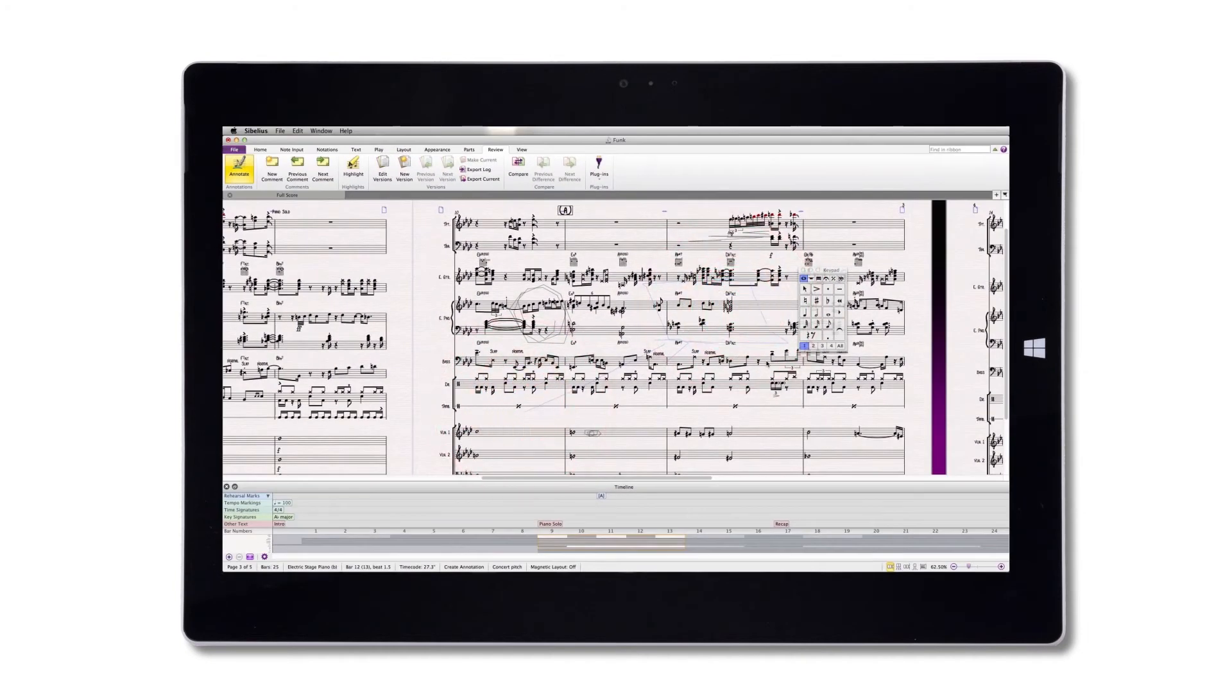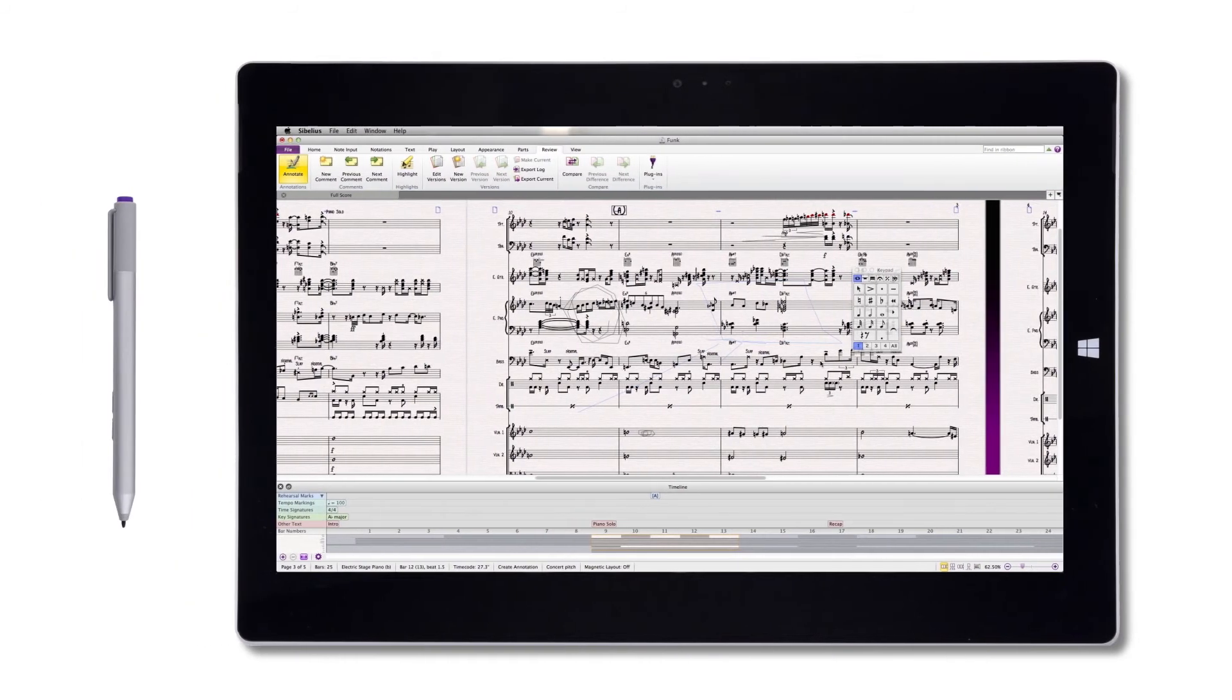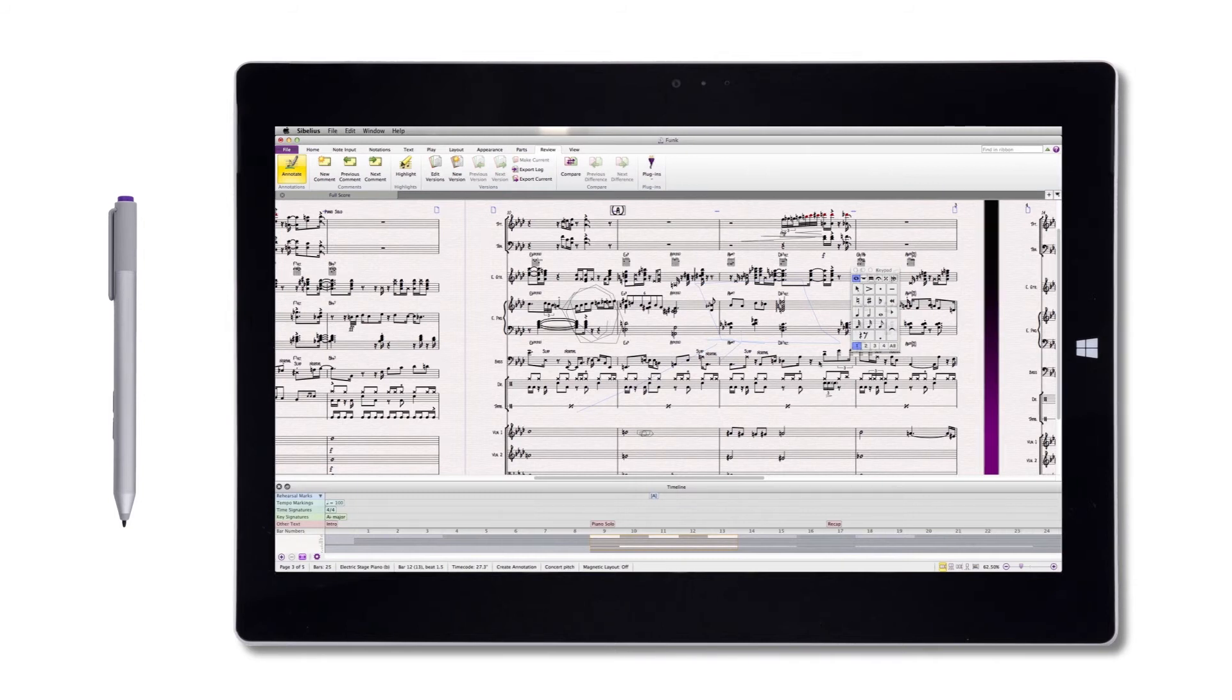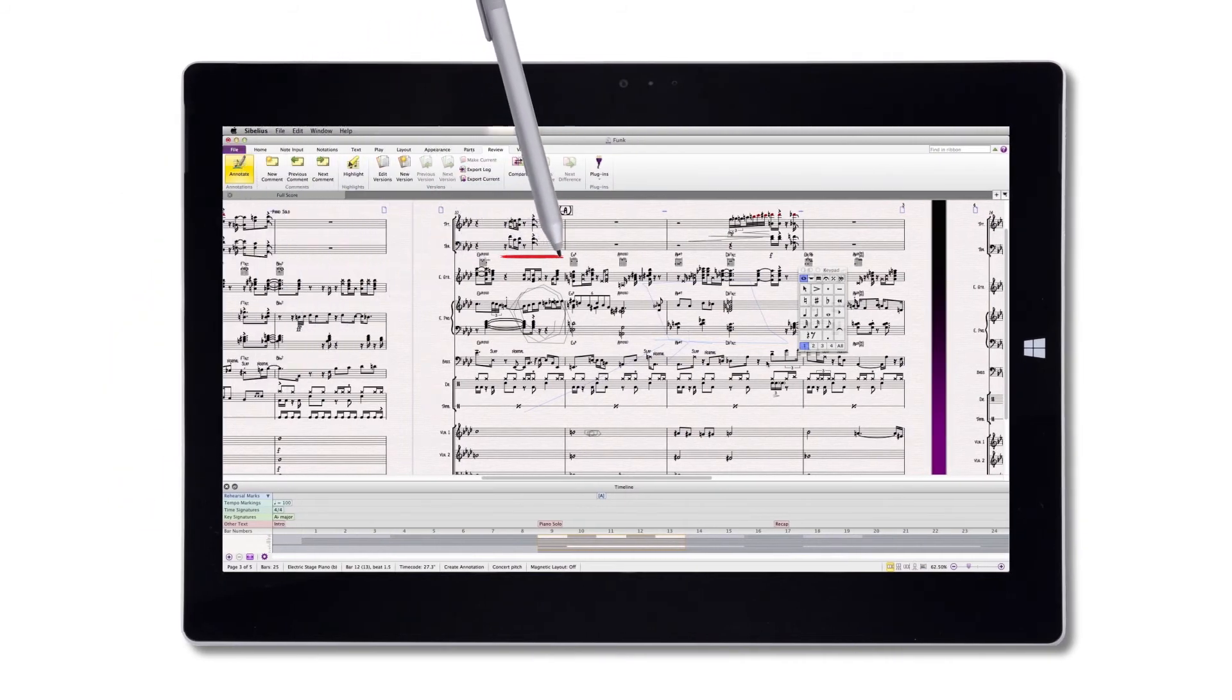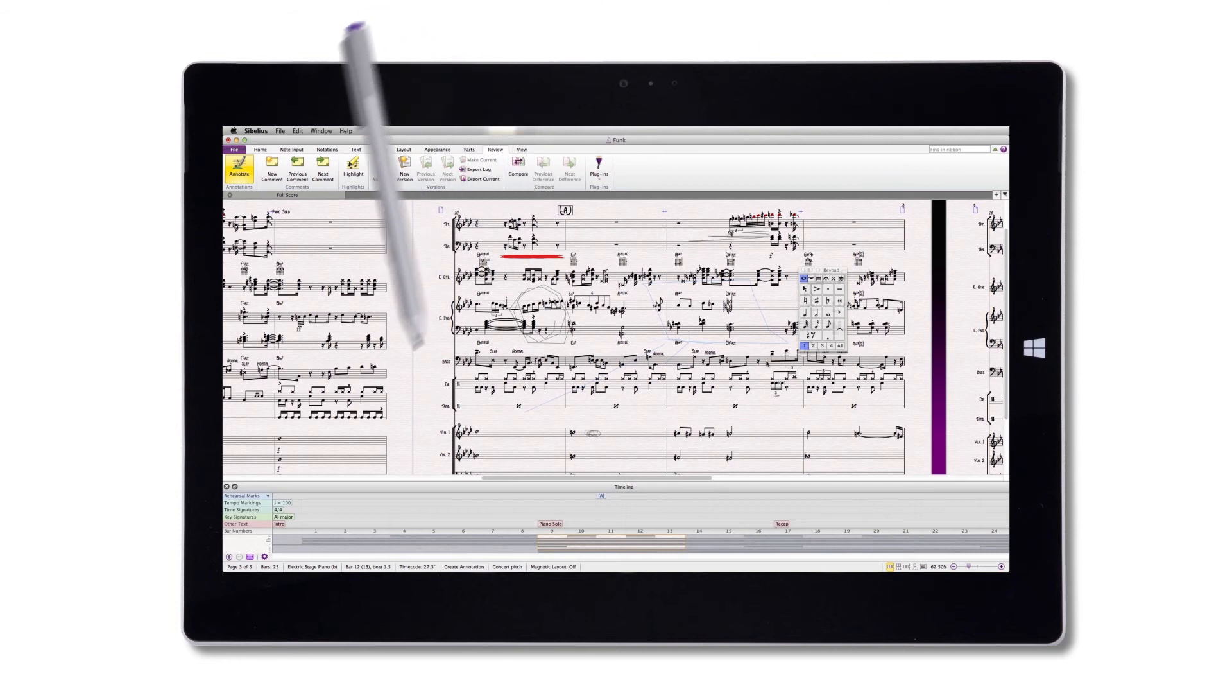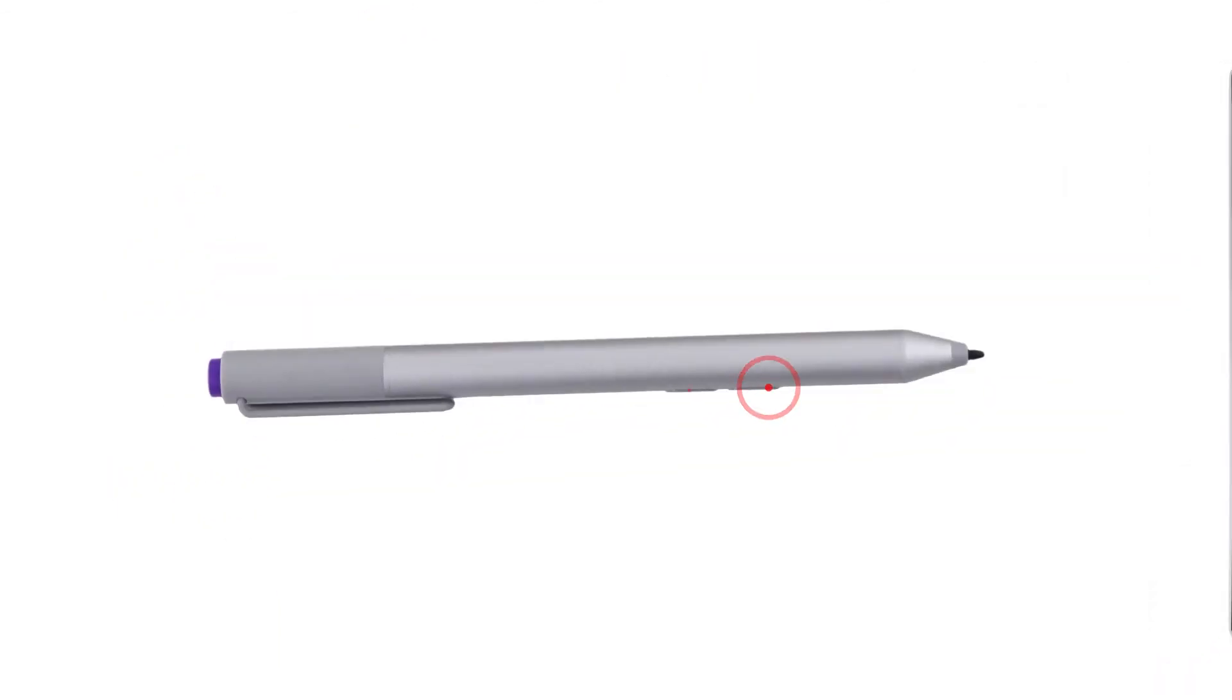In addition to this, they now have a Surface Pro 3 pen, which is a stylus to be used with Sibelius. Great thing about this is it works great with the annotate tool, meaning I can draw directly on the screen of the Surface Pro 3 with the pen. The pen also comes with right click and erase buttons.